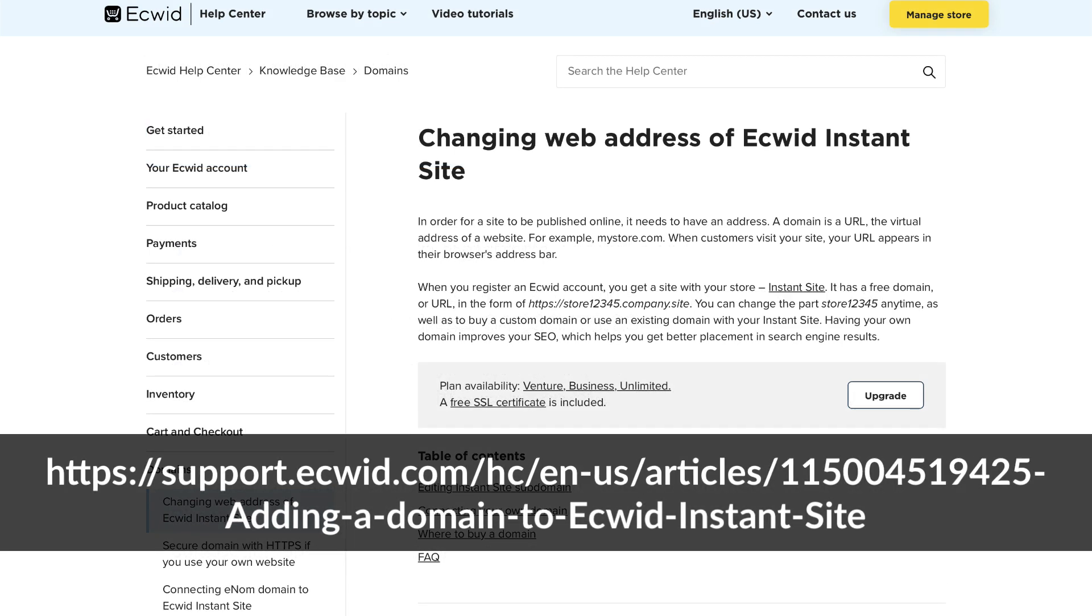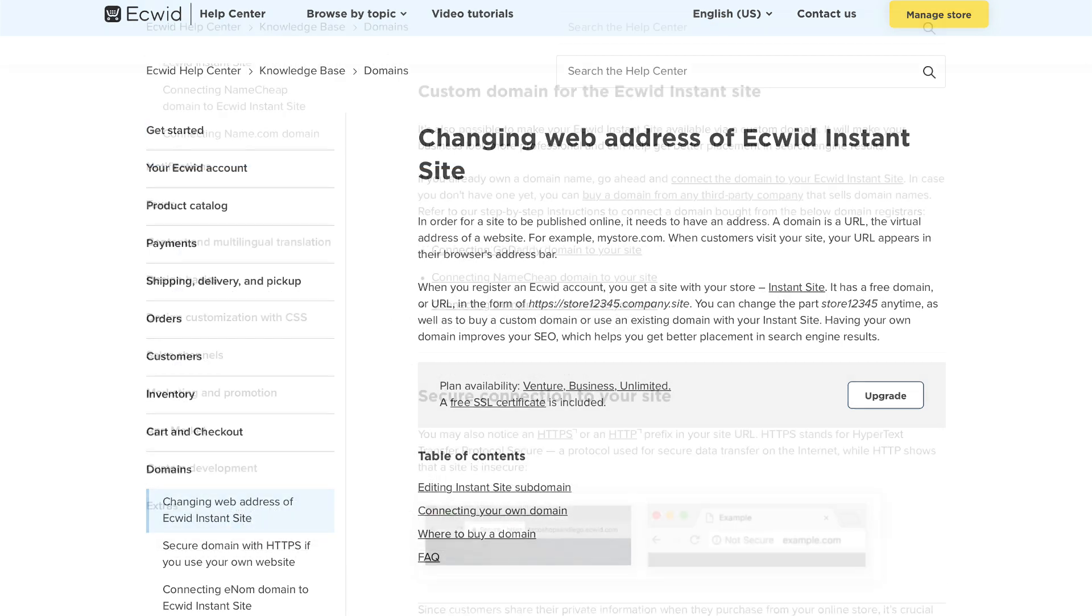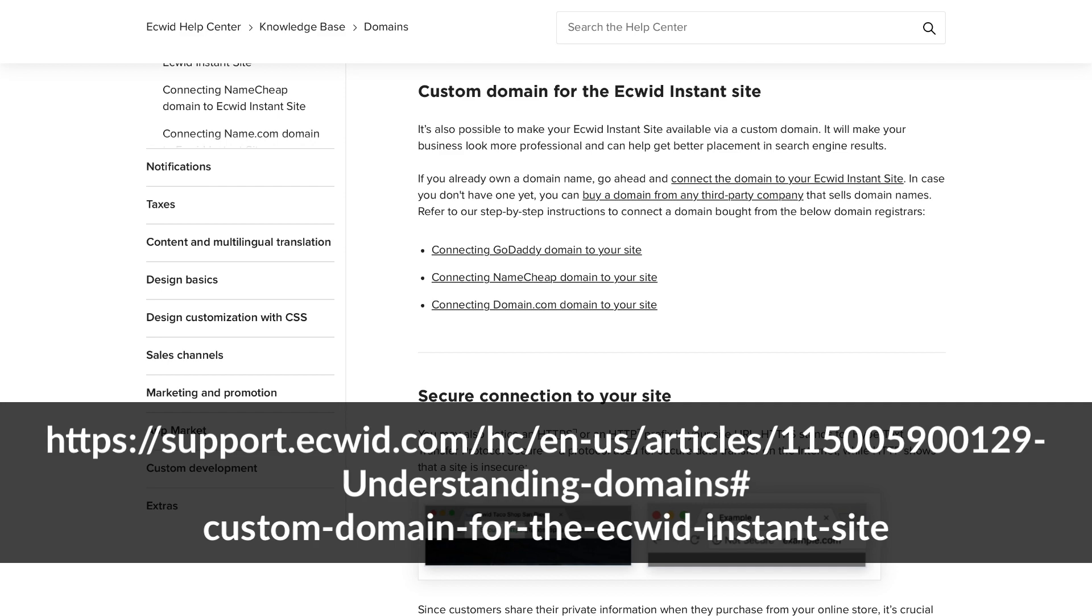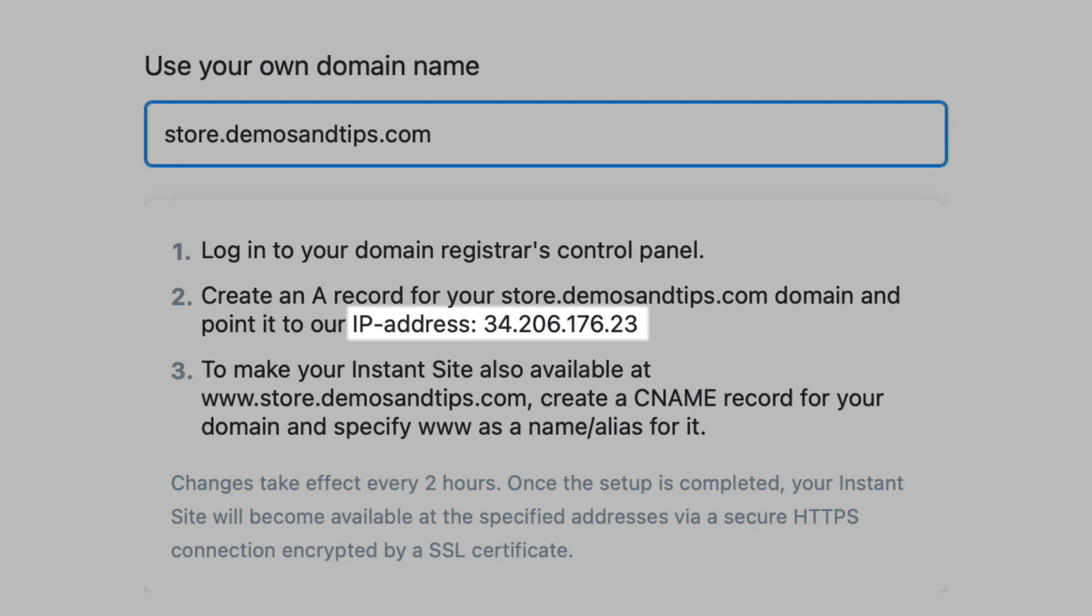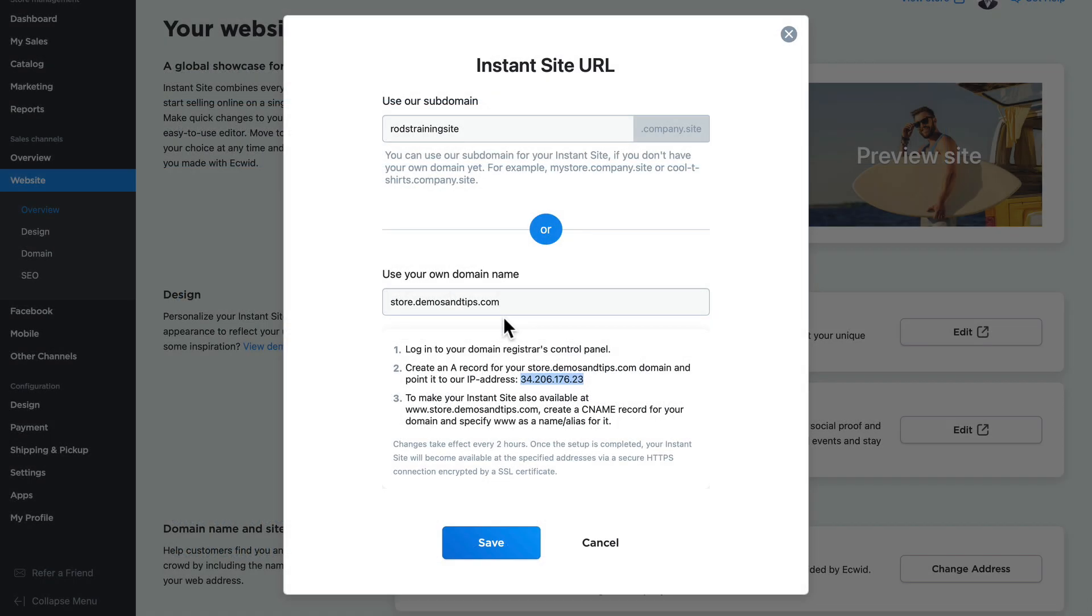I'm going to strongly suggest at this point you take a look at the excellent help articles that are listed on the screen from the ECWID help center. When you set up your domain name, ECWID will present you with a unique IP address for your store. Copy it or make a note of it for a later step and click save.